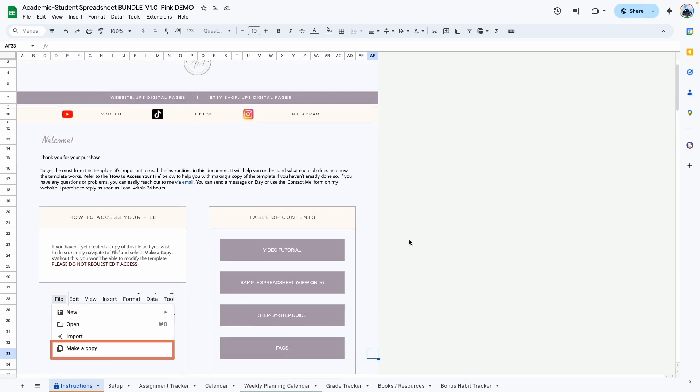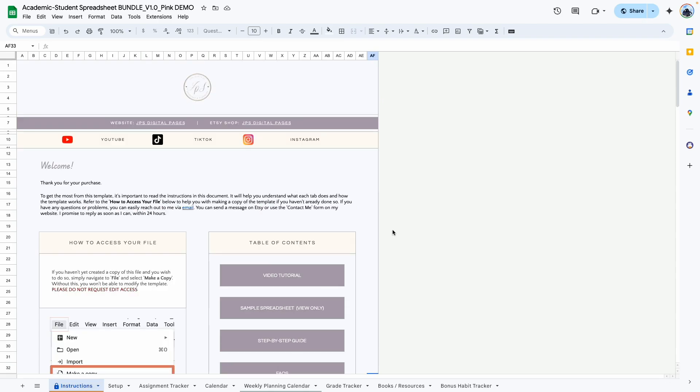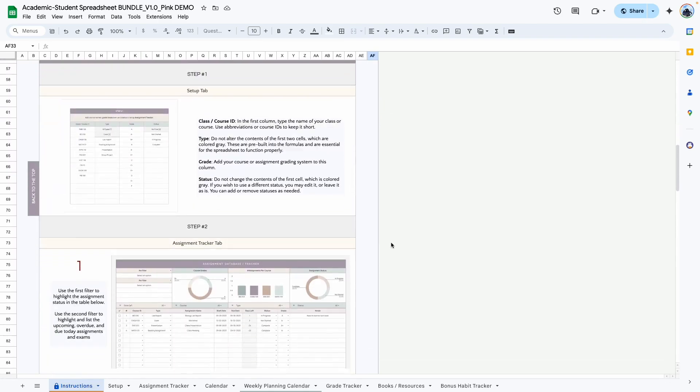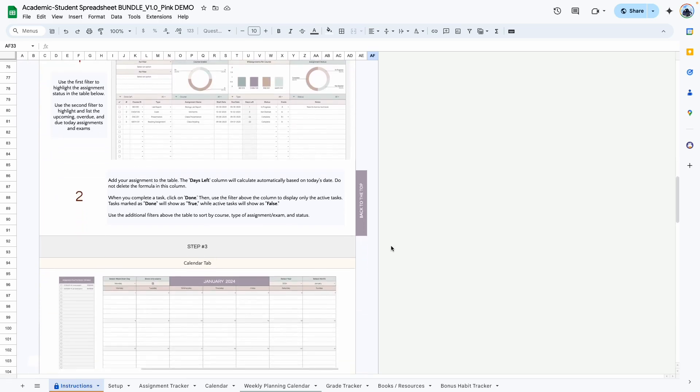The first tab is the instructions tab. Here you'll find my contact information as well as a step-by-step guide on how to use this template.